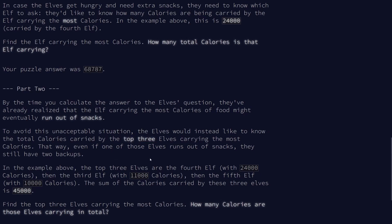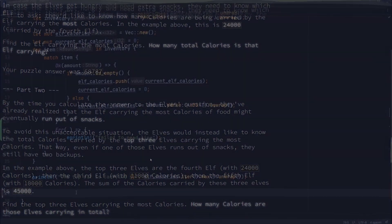how much the top three elves are carrying, which means we're gonna have to work out what the top three amounts are. And then we want to know the sum of those calories. So how much total are those top three elves carrying? So let's go and add a solution for that.